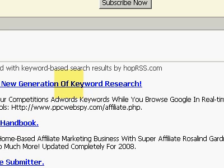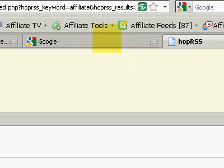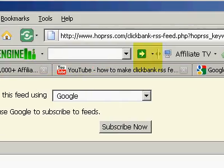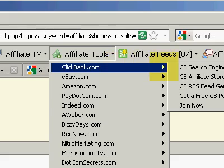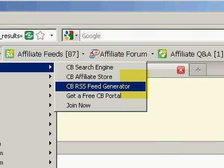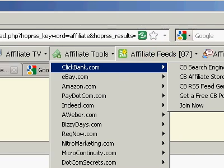Do one of these for every keyword you want to target and you'll have plenty of ClickBank products to display on your site. It will update itself automatically anytime a new product is added with that keyword. So that is affiliatetools.clickbank.com's ClickBank RSS feed generator. If you don't yet have the Affiliate Search Engine, it's totally free — go to affiliatesearchengine.com, download your free copy, and learn about the awesome bonuses I've prepared for you. I'll see you there.